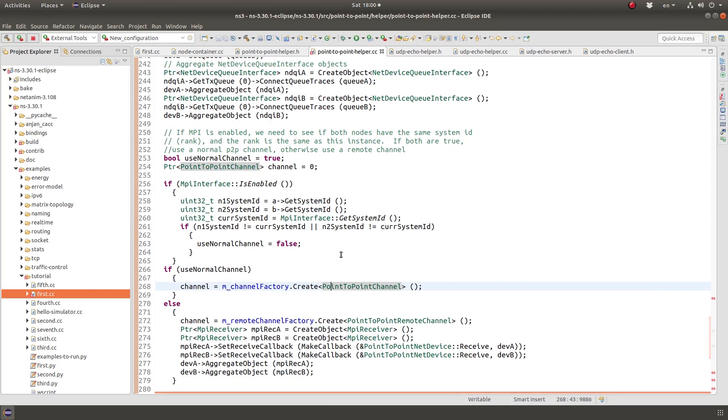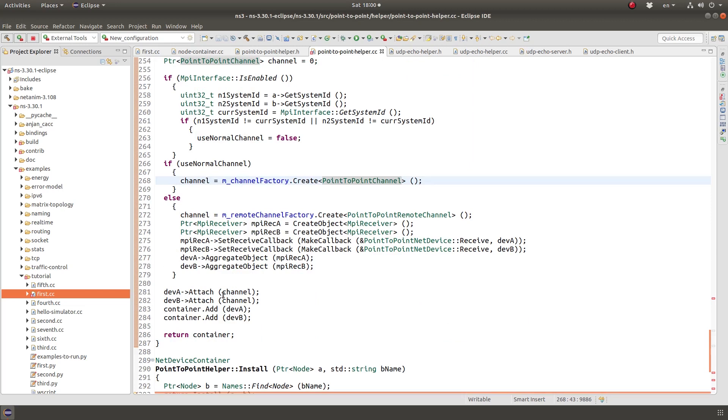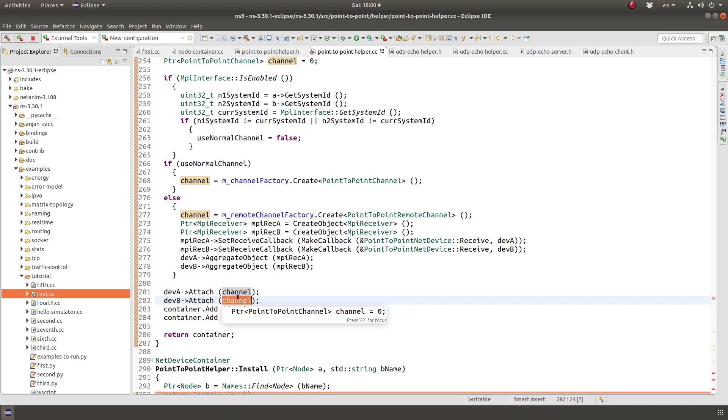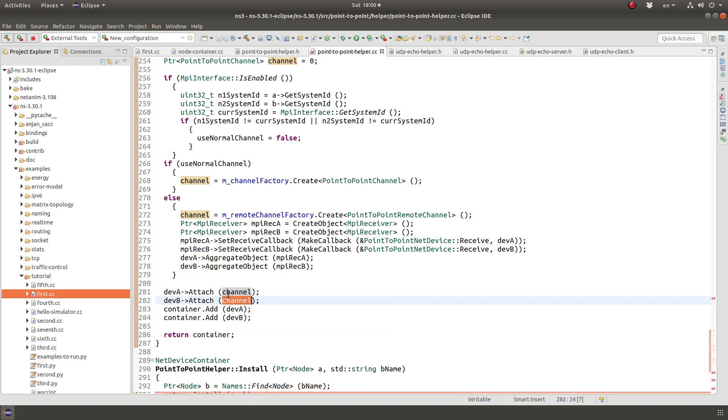So a point-to-point channel object is created here and the two devices attach to the same channel. So because they share the same channel, they can communicate. This is the same for wireless networks. So if you have an ad hoc network of different devices, they all have to share the same wireless channel object because that's how communication is done.